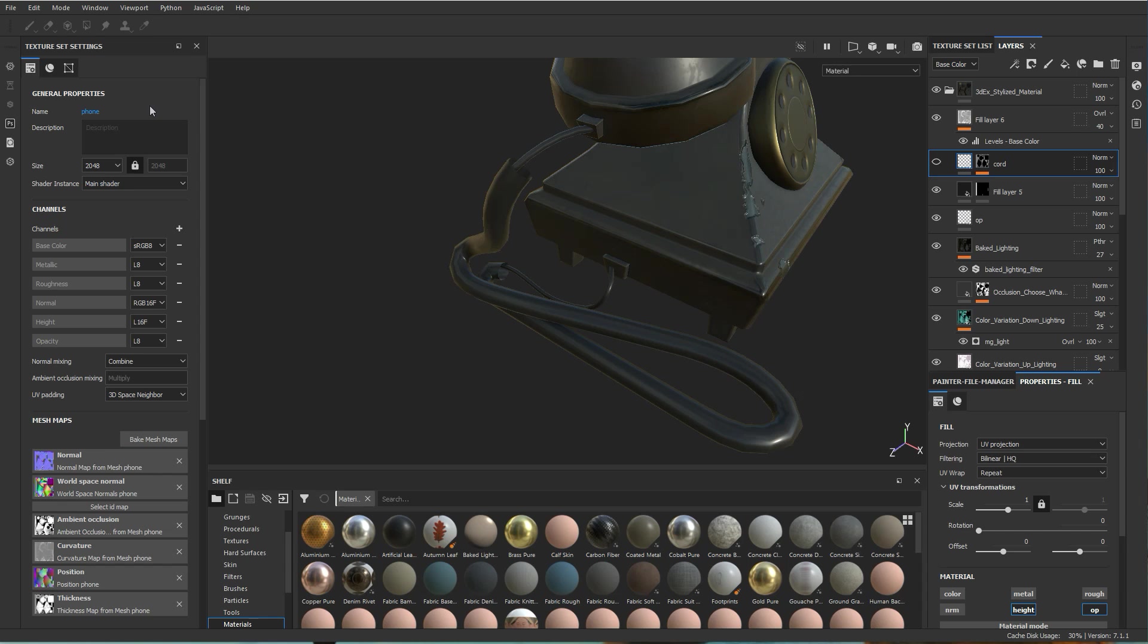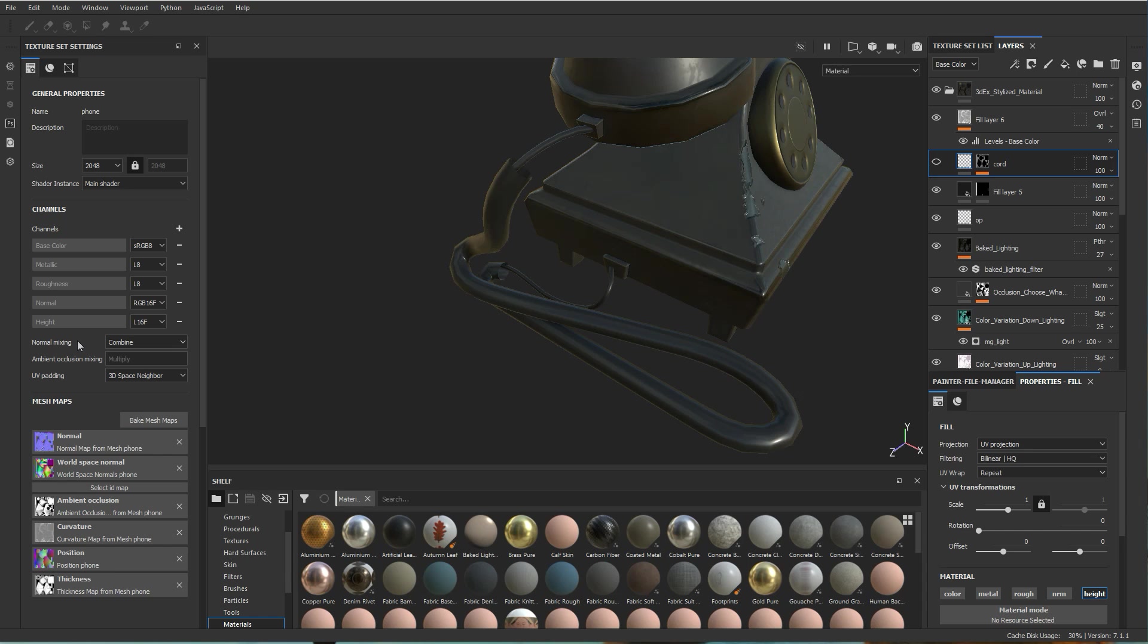Basically what you want to do is go to channels, click on the plus button and in this case we want to have opacity. I already added it so I don't think it's on the list, but I could just remove it and as you can see now if I go back I can see that it's down here - opacity. Like I mentioned there's a few other channels you can use and you can even make your own. Let's go ahead and add an opacity channel. Default settings should be okay.